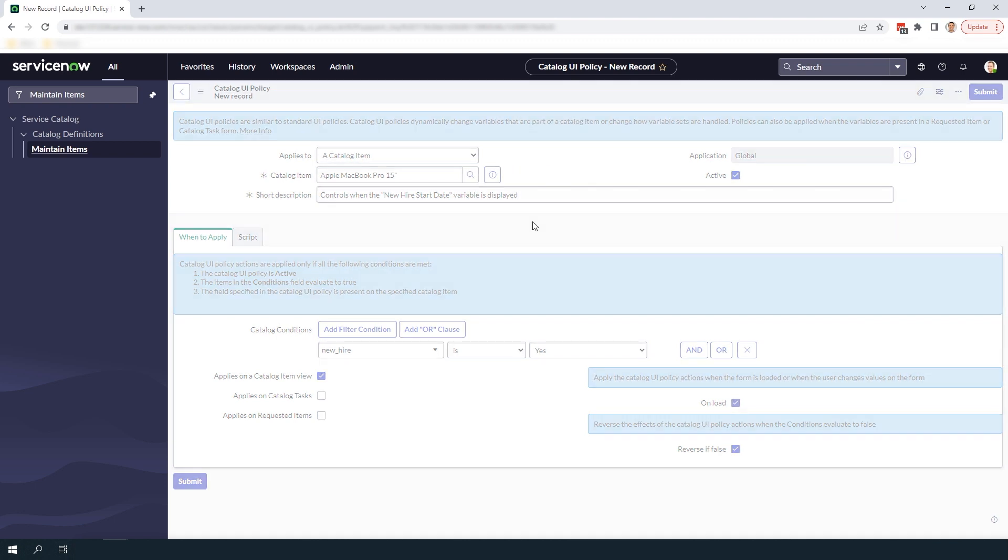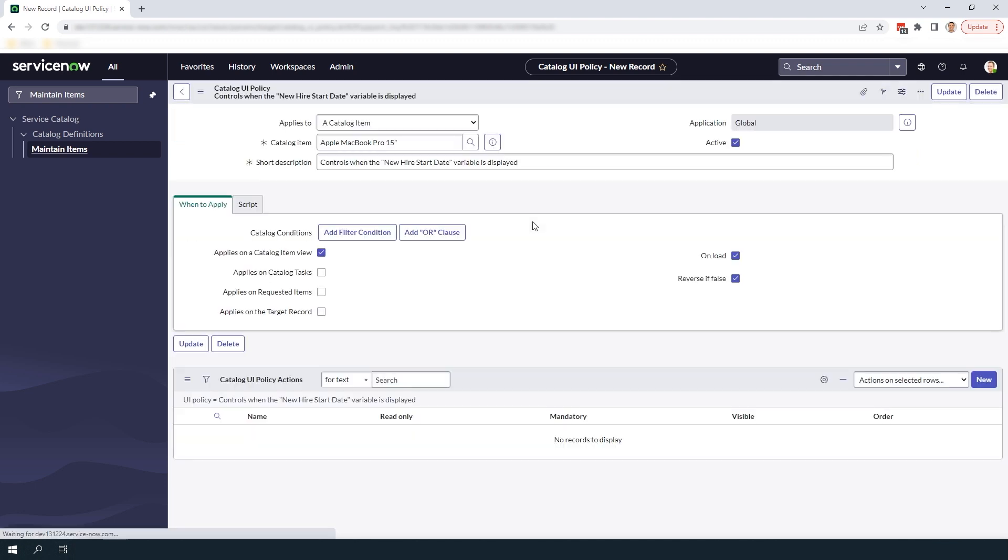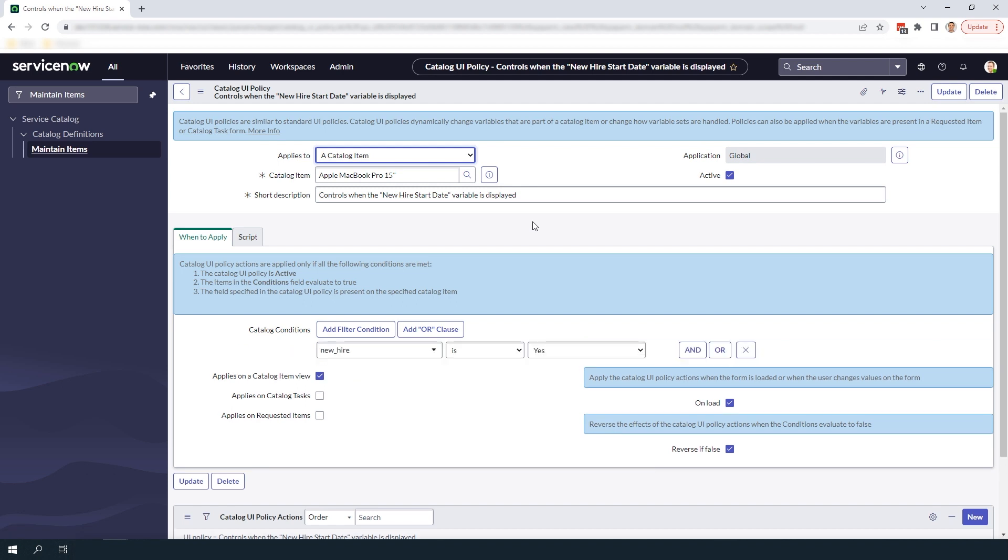Now I'm going to right click on the form header and click save. This will now display the catalog UI policy actions related list. From here we're going to define the action that needs to be taken and in this case it's to display the new hire start date variable.